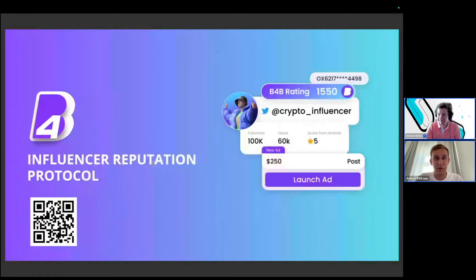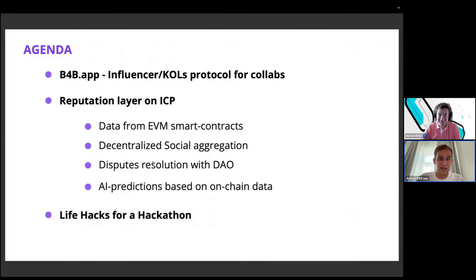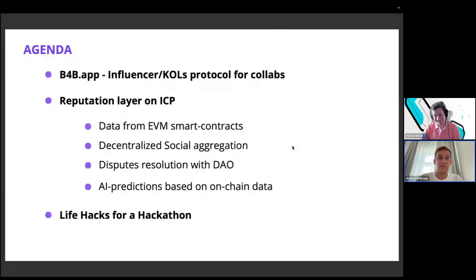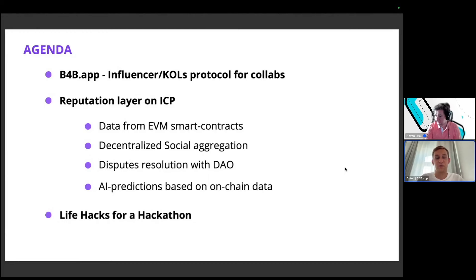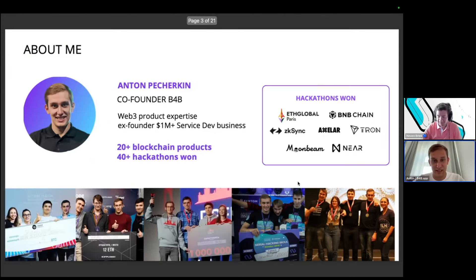Let me briefly describe what this workshop will cover. I'm a co-founder of B4B, the influencer reputation protocol, which we built on ICP. Today I want to describe our reputation protocol, some use cases you can implement in your projects, what we learned on the product side, and later I'll share live hacks for the hackathon.